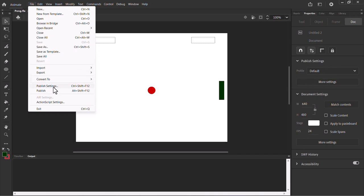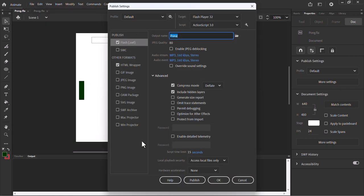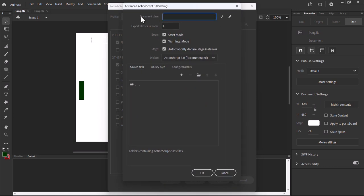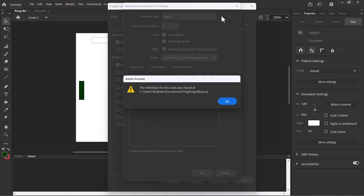In Publish Settings, we have a Target set to Flash Player and Script set to ActionScript 3. To connect an external file, click on the little settings spanner button. There you'll see Document Class — this is where we write the name of the external ActionScript file. It's going to be called 'Main' — capital M, since the file has a capital M. So type 'main' here and hit the tick symbol to validate. It confirms the class definition was found at that location.